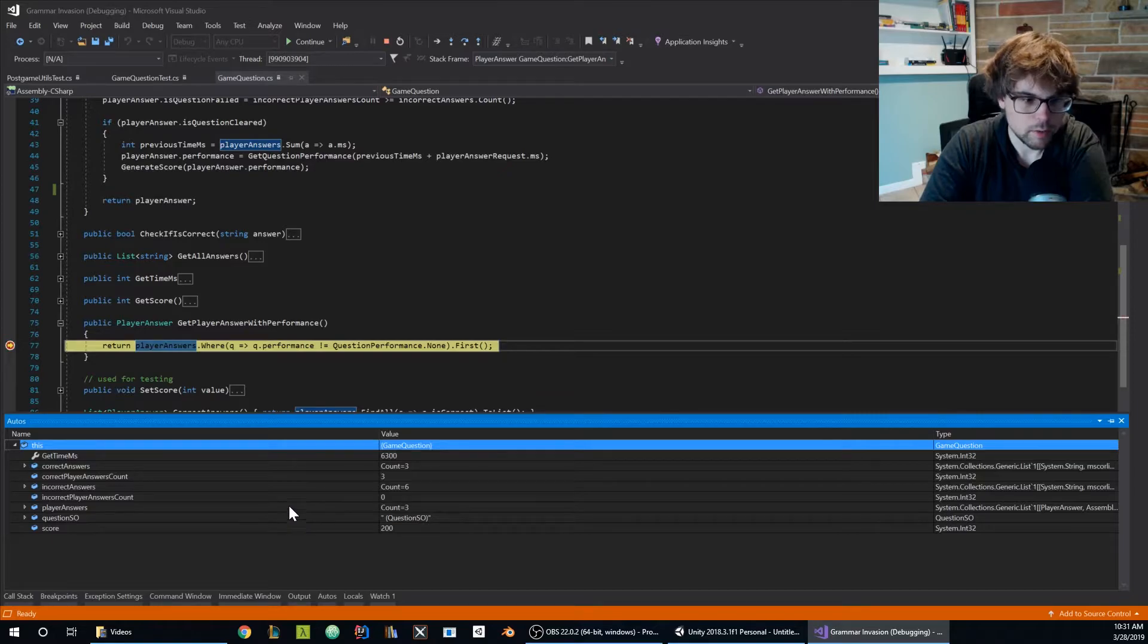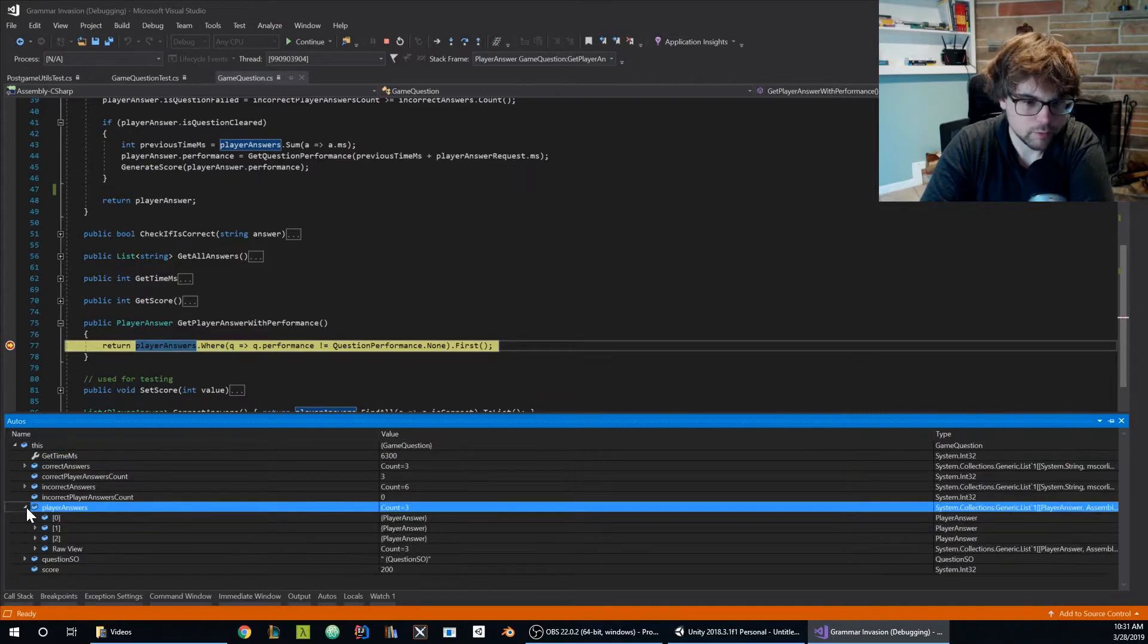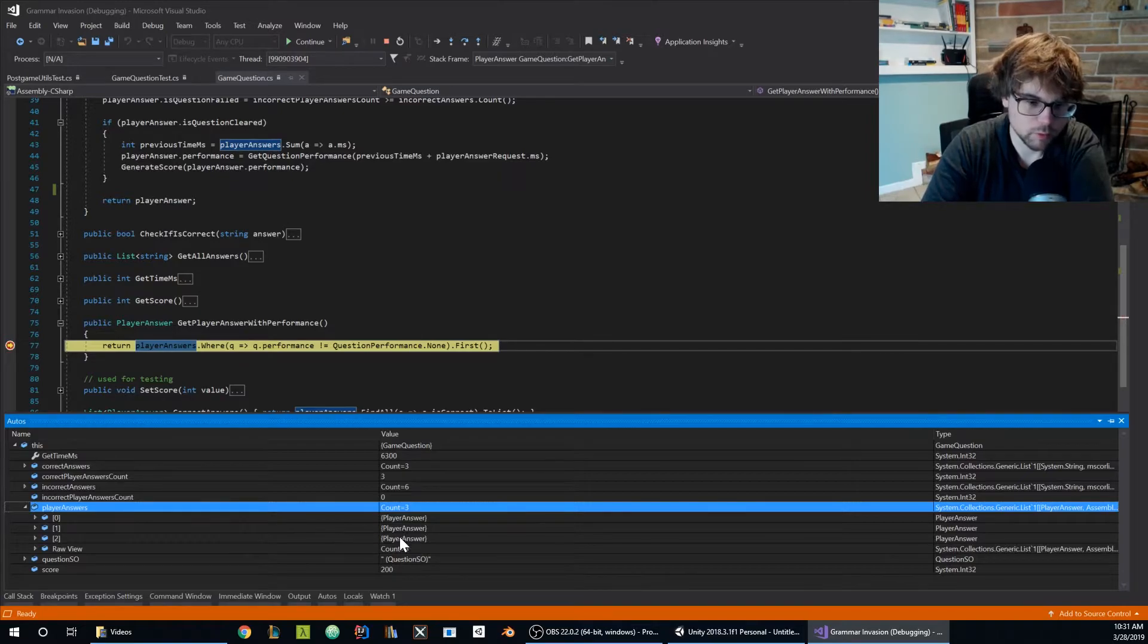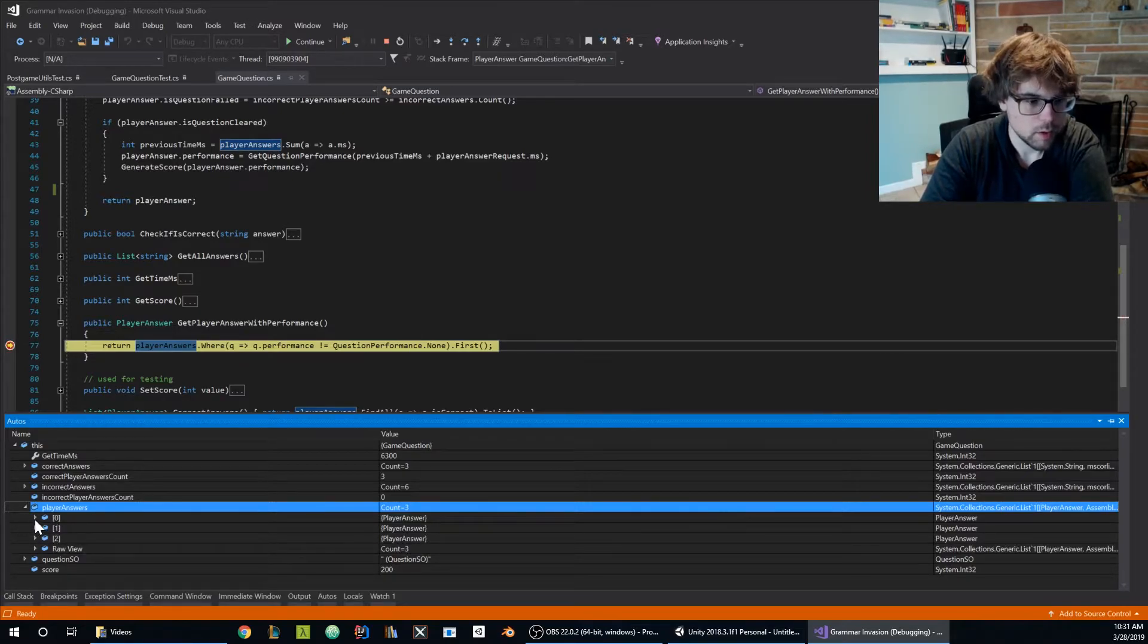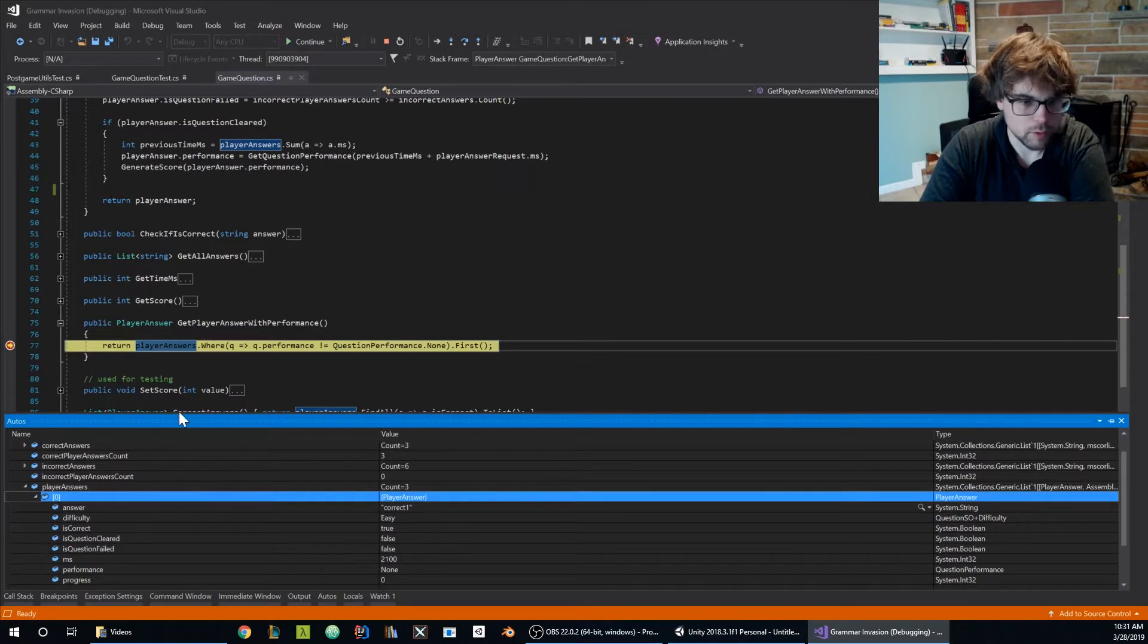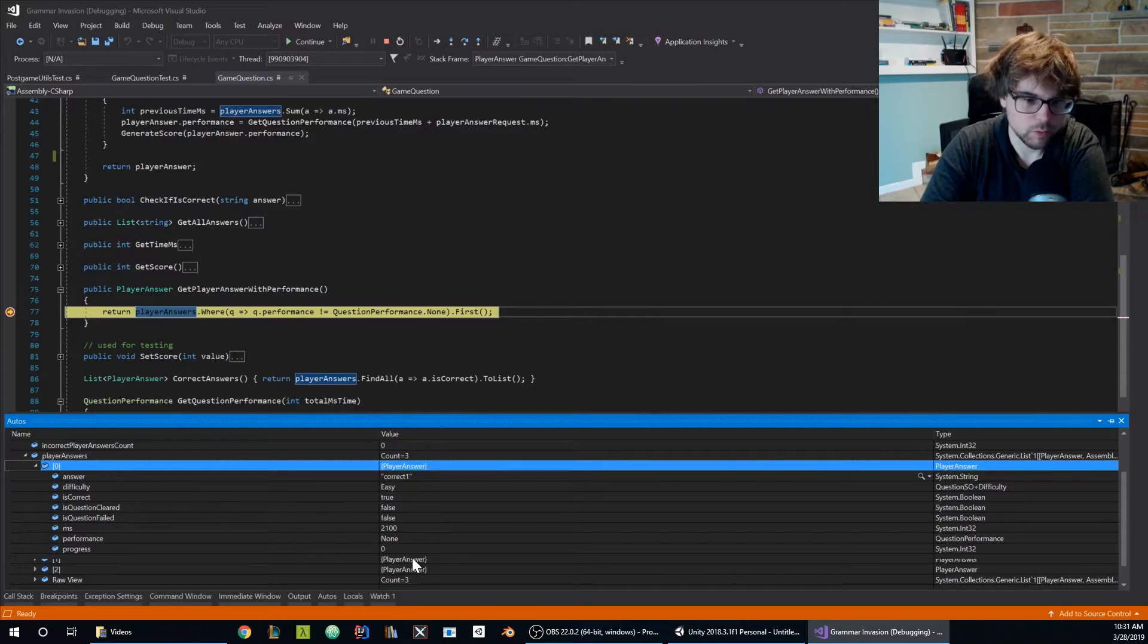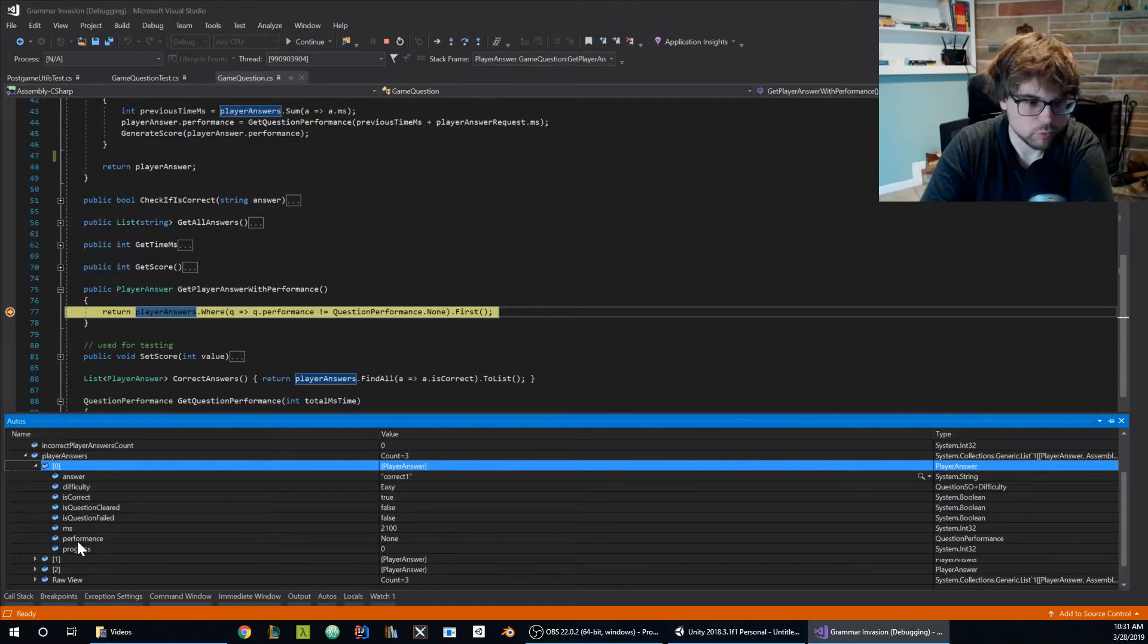I need to look up player answers and I can see that we do indeed have three player answers which is what I'm expecting as my unit tests are populating. I'm expecting one of them to have a performance as the three answers they were correct and the performance should have been set up in the last one.